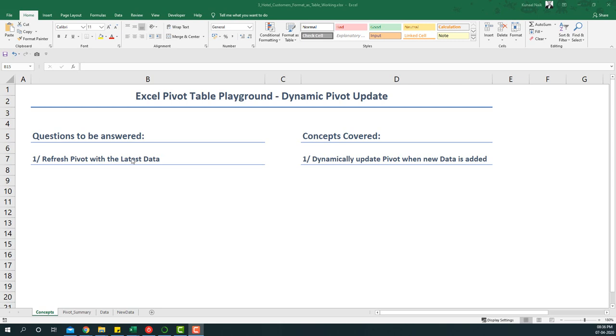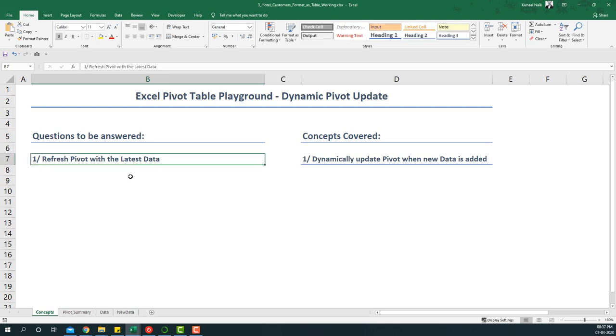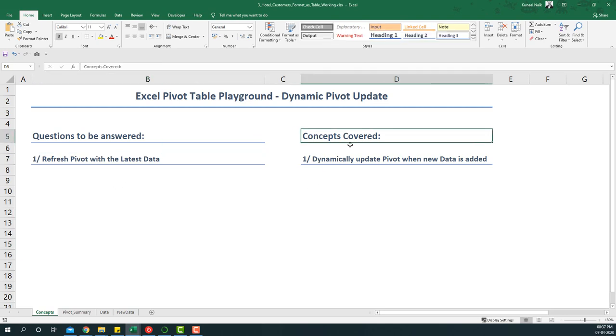Hello everyone, welcome to the third video of the Excel Pivot Table Playground series. In this video we're going to see how we can update a pivot table dynamically. The question we are going to answer is: refresh pivot with the latest data. The concept covered is dynamically updating pivot when new data is added.